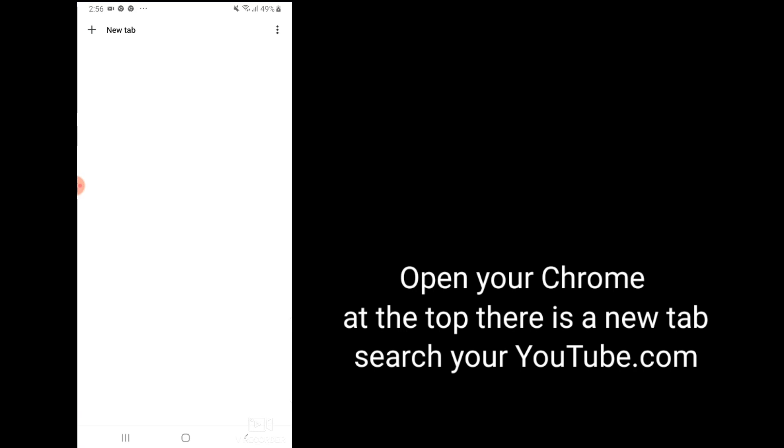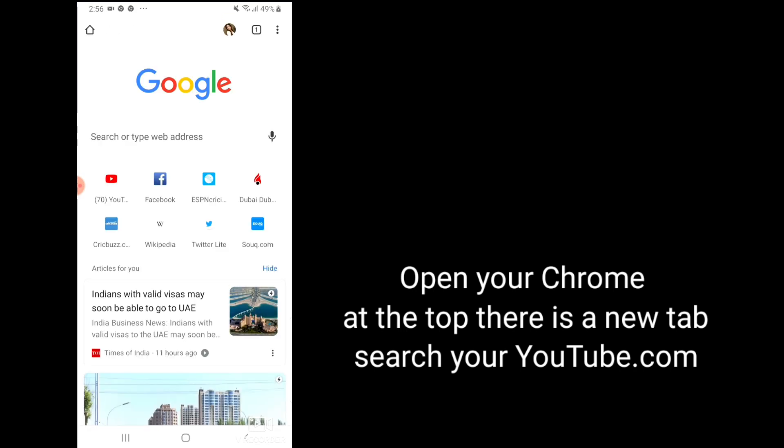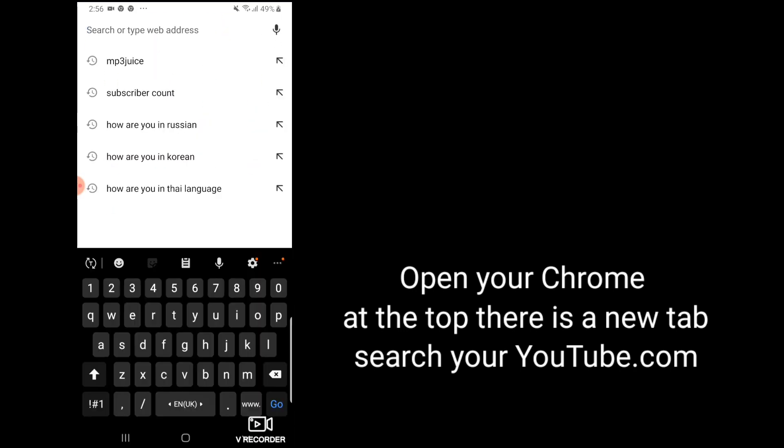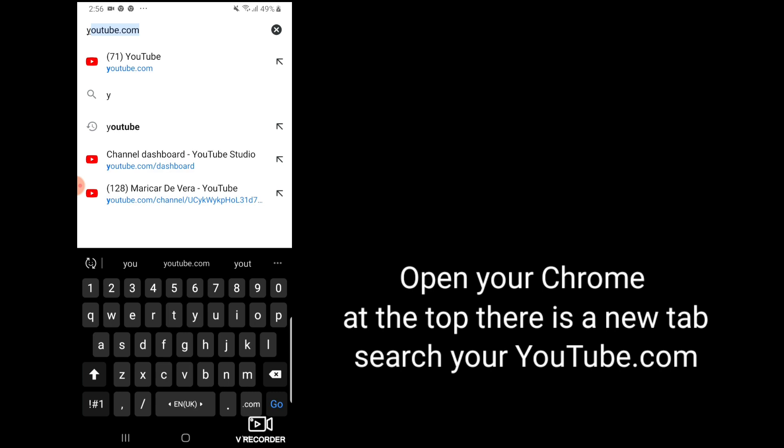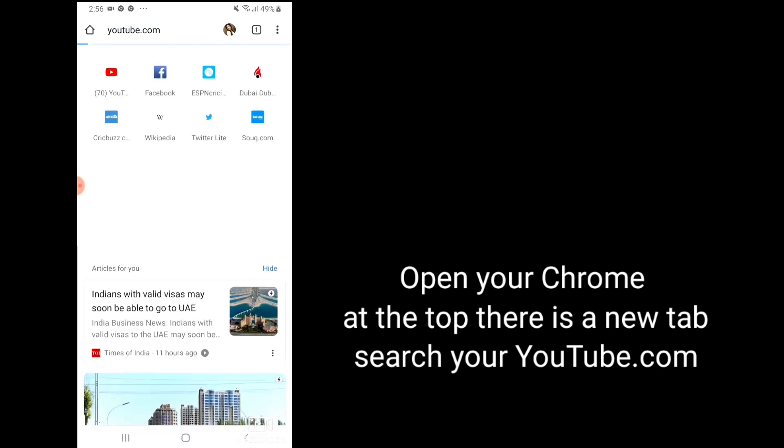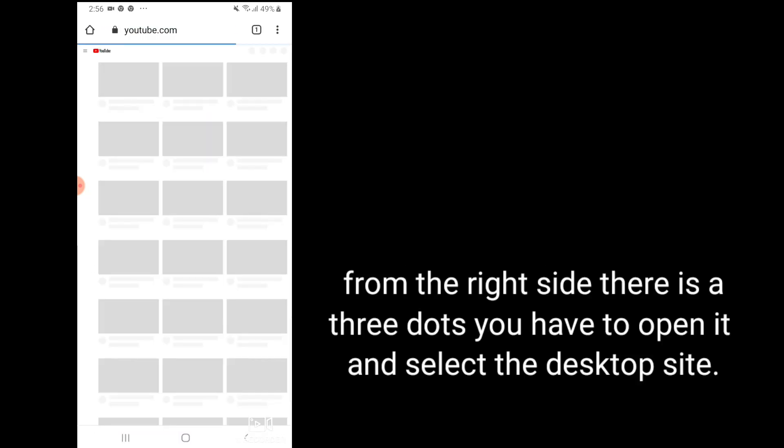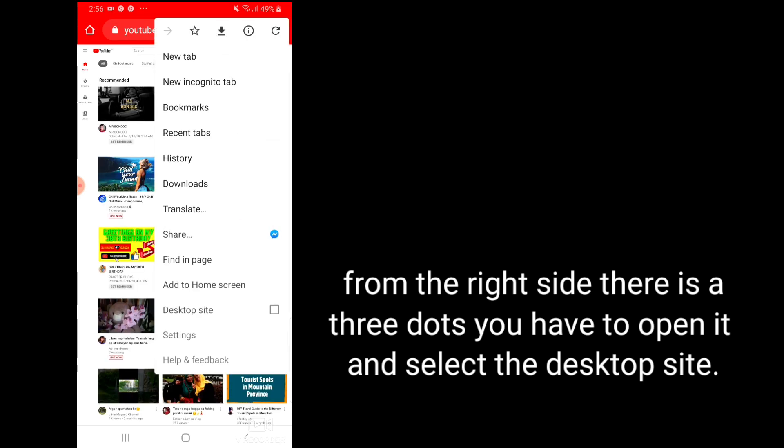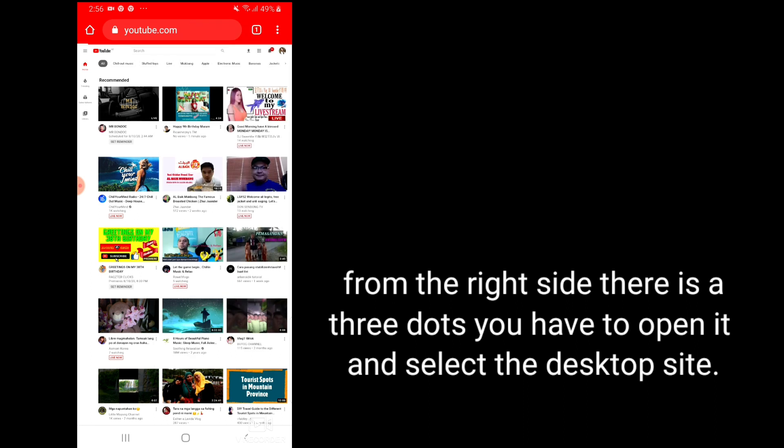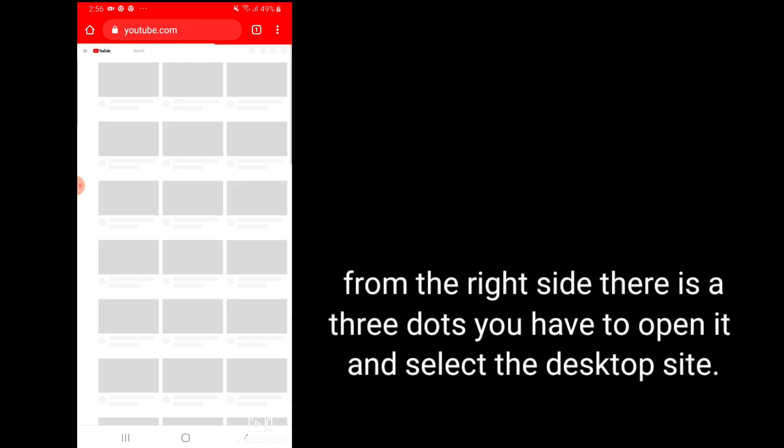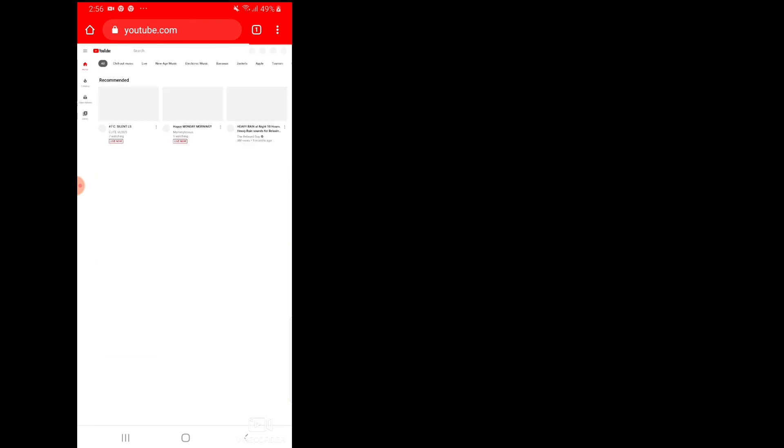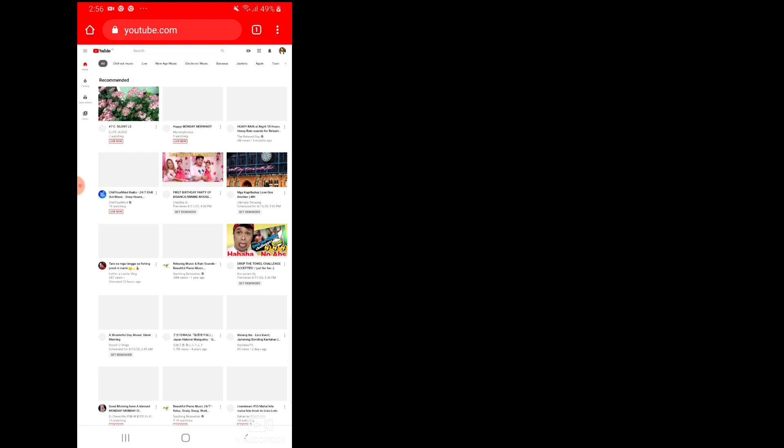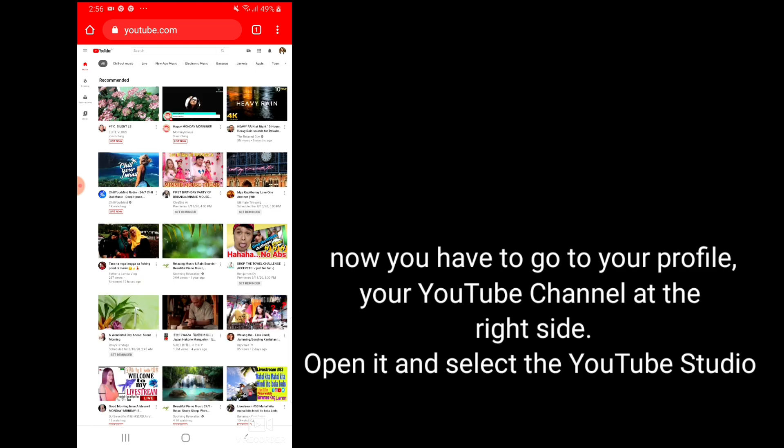Open your Chrome. At the top there is a new tab, search for youtube.com. As you can see from the right side there are three dots. You have to open it and select the desktop site.